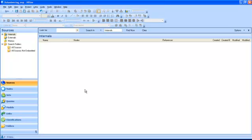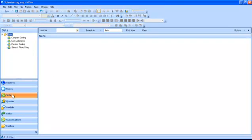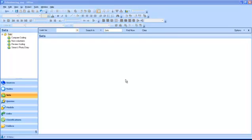Sets are stored in the Sets folder. They are a way of grouping some of your sources and nodes. A set can include any number of sources or nodes, and a source or a node can belong in multiple sets. For example, in the volunteering project, the Non-Volunteer Set contains all the cases of non-volunteers.